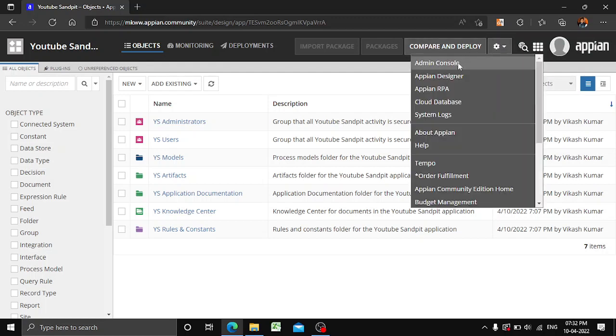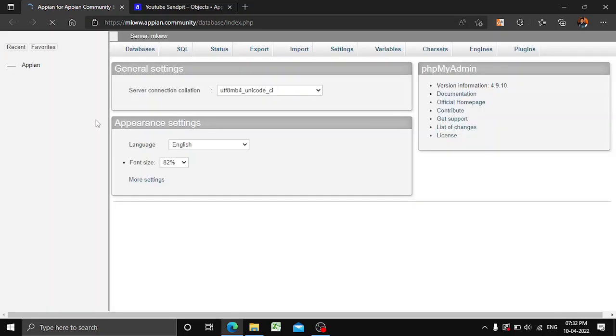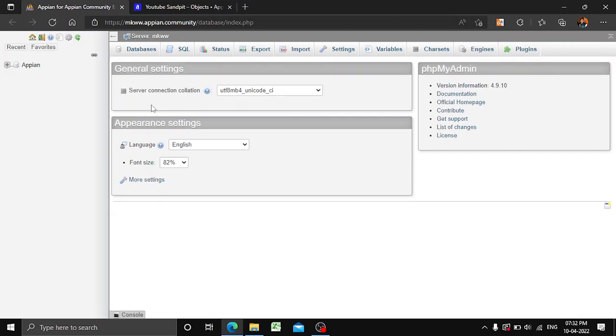So we'll first go to our cloud database and let it open. Our database phpMyAdmin has been opened — by default it is available in all community editions.